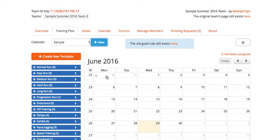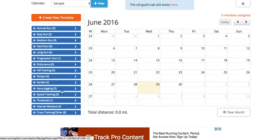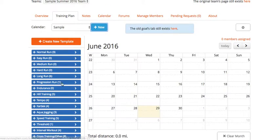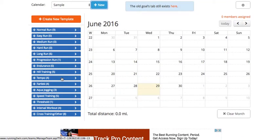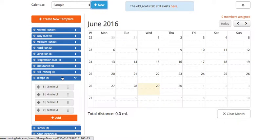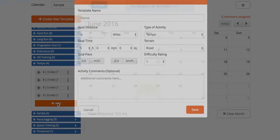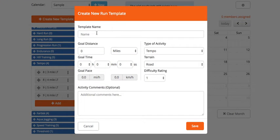Over here on the left you can create different templated workouts. So if you have different tempo workouts that you normally assign to your team, you can just select Add and create a sample workout there and save that. I preloaded a few different workouts here for